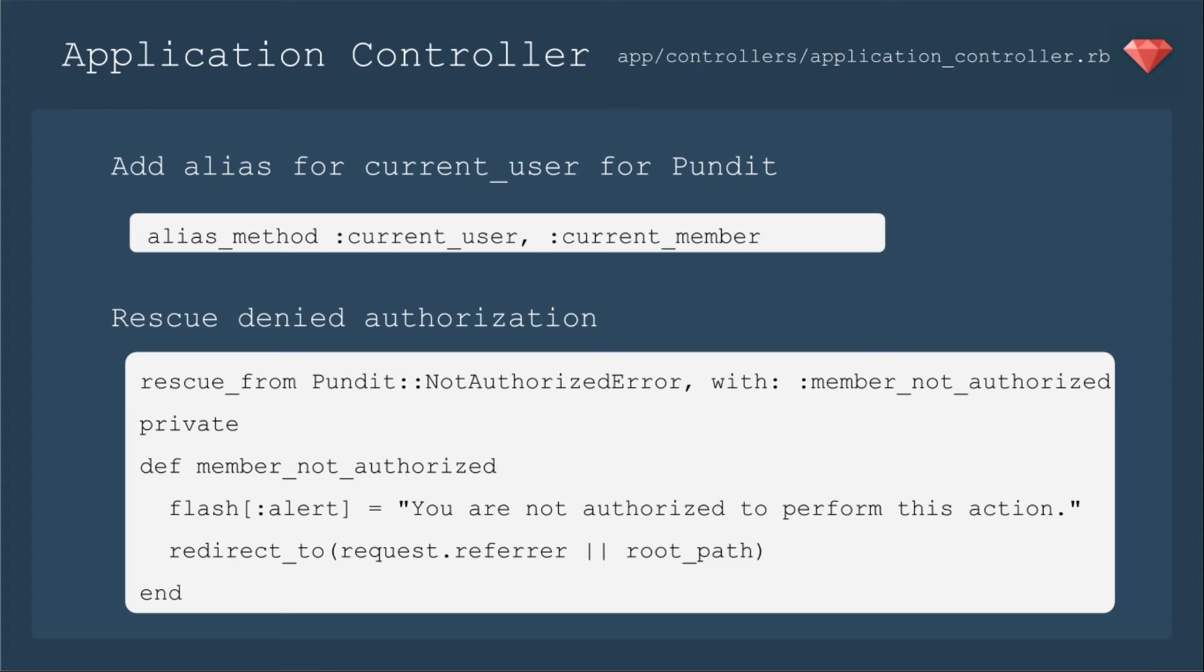So we're going to rescue from Pundit::NotAuthorizedError with member_not_authorized. So in a private method, we'll say, hey, let's show them a message saying you were not authorized to perform this action and redirect to where they were or to the root path. This is very similar to what's on the documentation from Pundit. I've just changed user to member to be more consistent with our app.